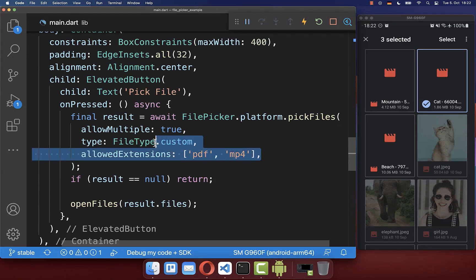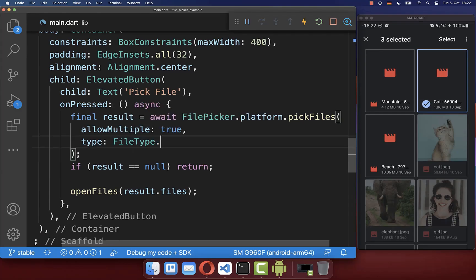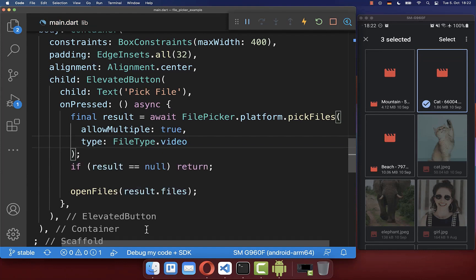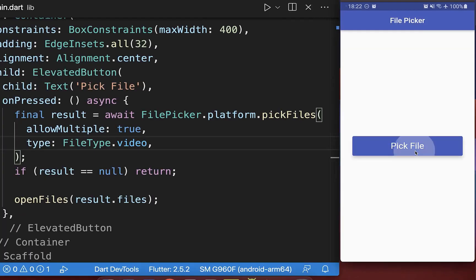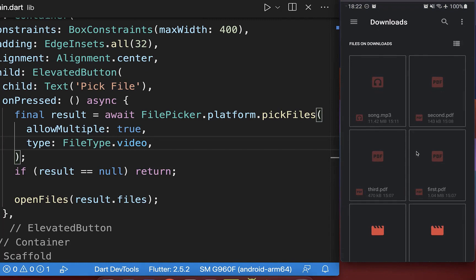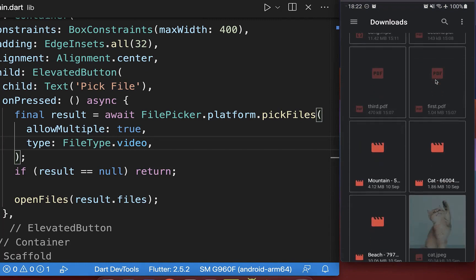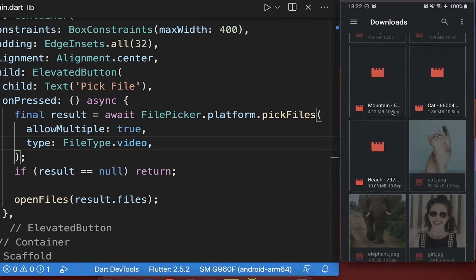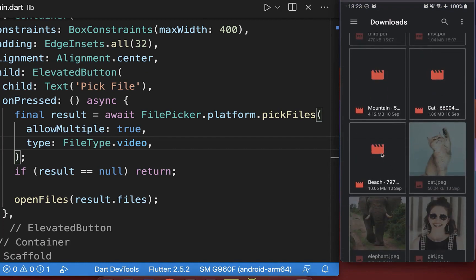You also have here some convenient types, so you can select your audio, image, media, and video. So let's select here, for example, video. As a result, if I open the file picker, then we can only select here video files inside of our file picker.